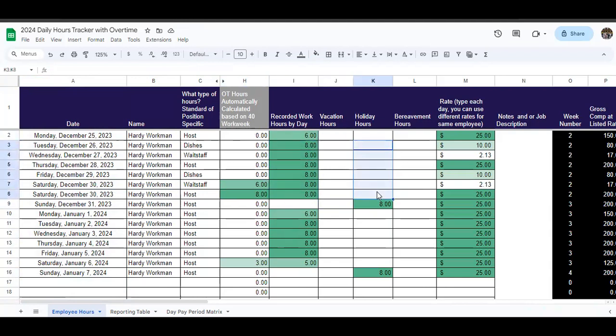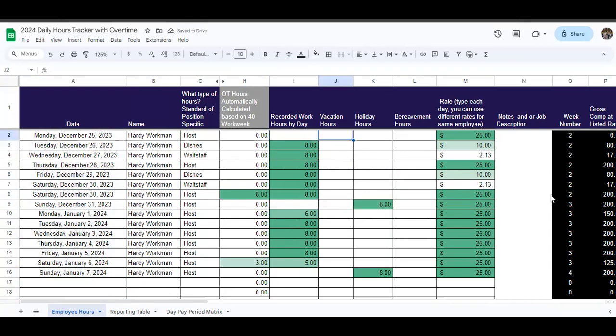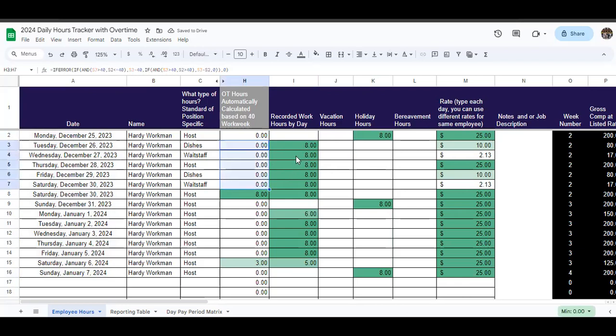Now, as you enter in this information, you can also enter if there's holiday or vacation hours. Notice something about holiday and vacation. Let's say that instead of on Christmas, that Hardy Workman did not have to work at all, but he got paid holiday hours of eight hours. Guess what? All of a sudden, the overtime calculation just got reduced and it doesn't go back up when we add the eight hours for holiday.